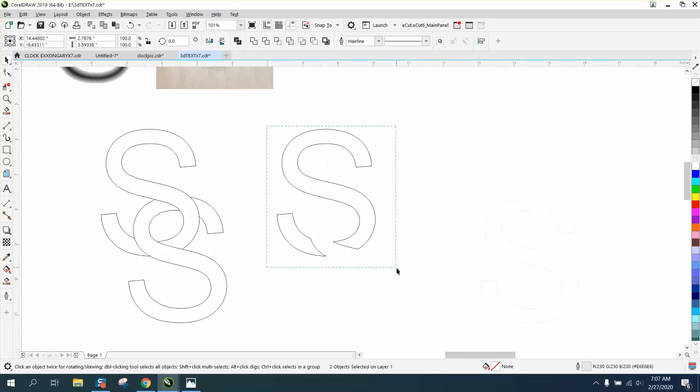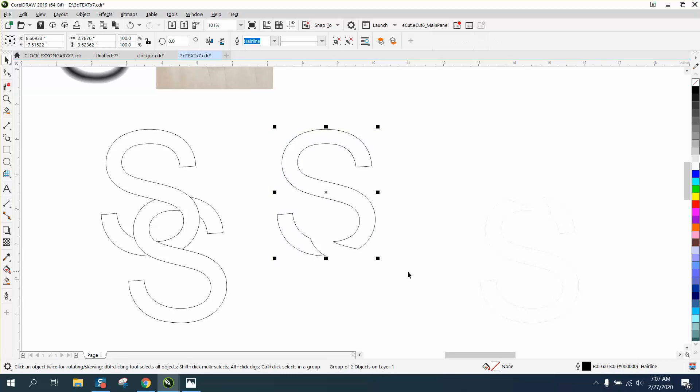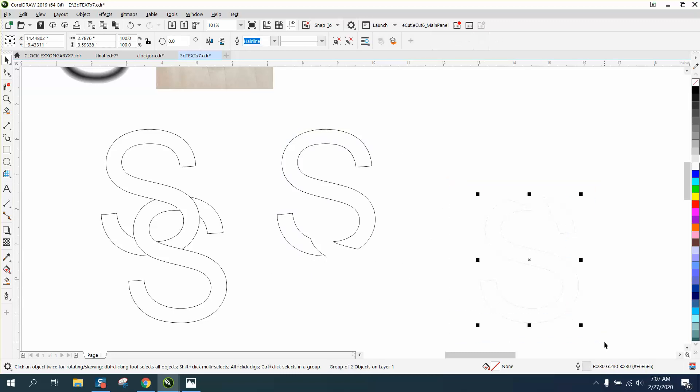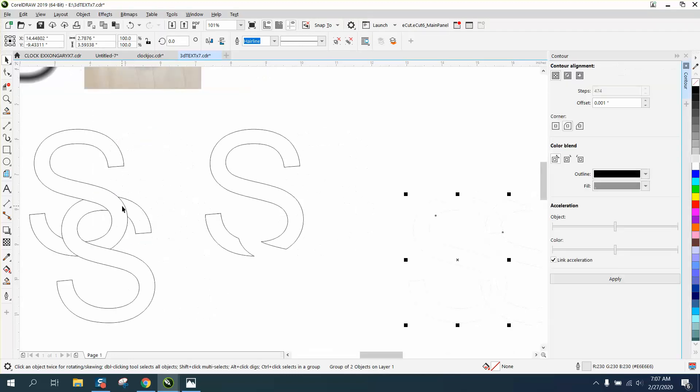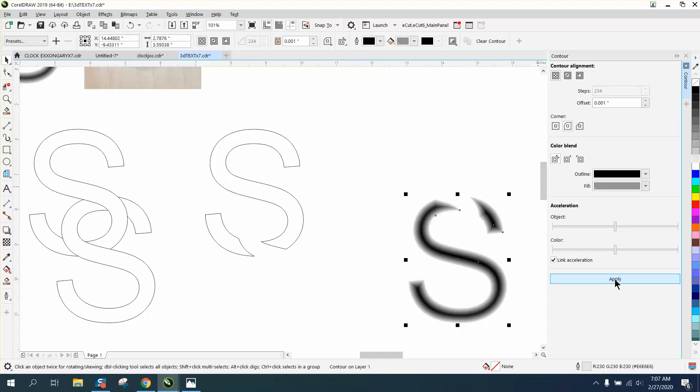I'm going to group these together. Control G. I'm going to group this together. Control G. So the contour tool will work. I'm going to go to effects and contour. I've already got it set on black. I've got it set on the inside at 0.001. There's going to be 474 steps. I'm going to hit apply.